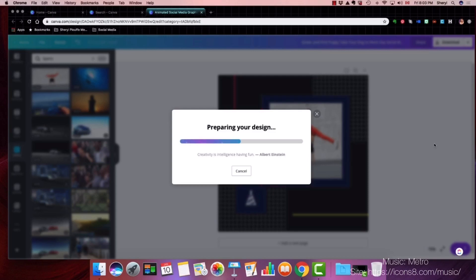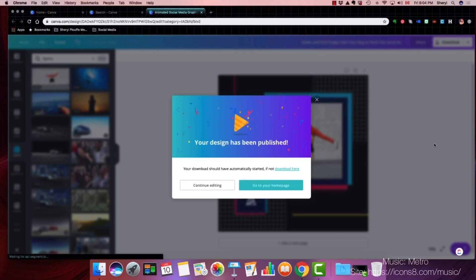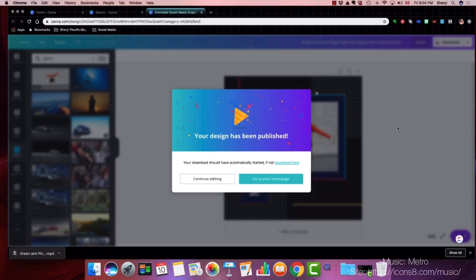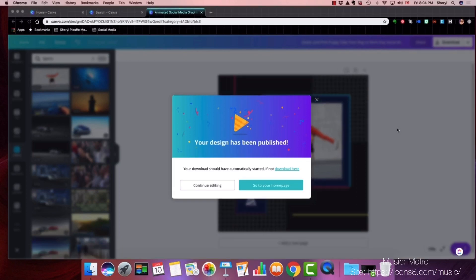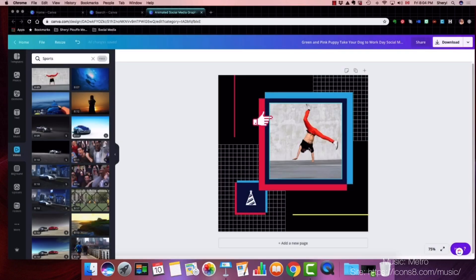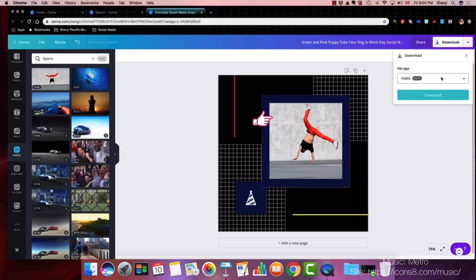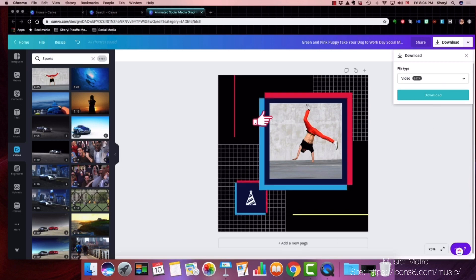Preparing your design. Let me just wait for this to finish. And there's the video. So let's open it and see what the result is of this animated social graphic, because we added the video in. We have to download it as a video. Let's open it and see how that turned out.